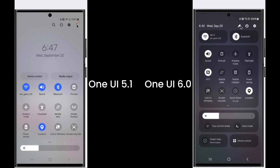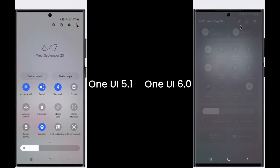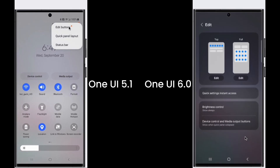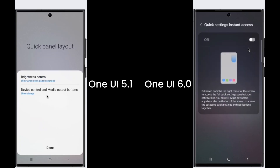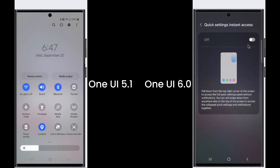Now you can access the quick settings banner by pulling down from the top right corner, but this setting is disabled by default.